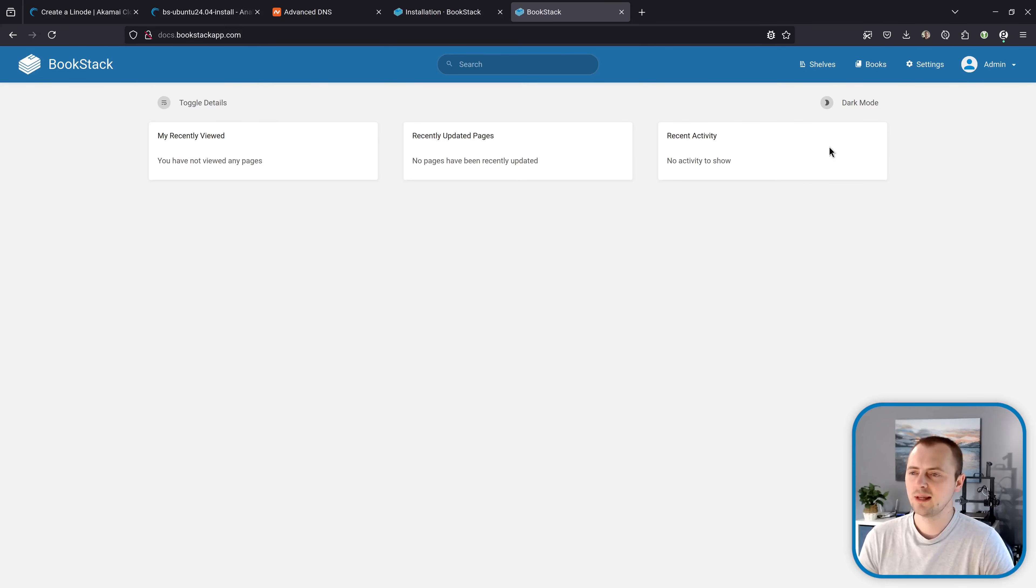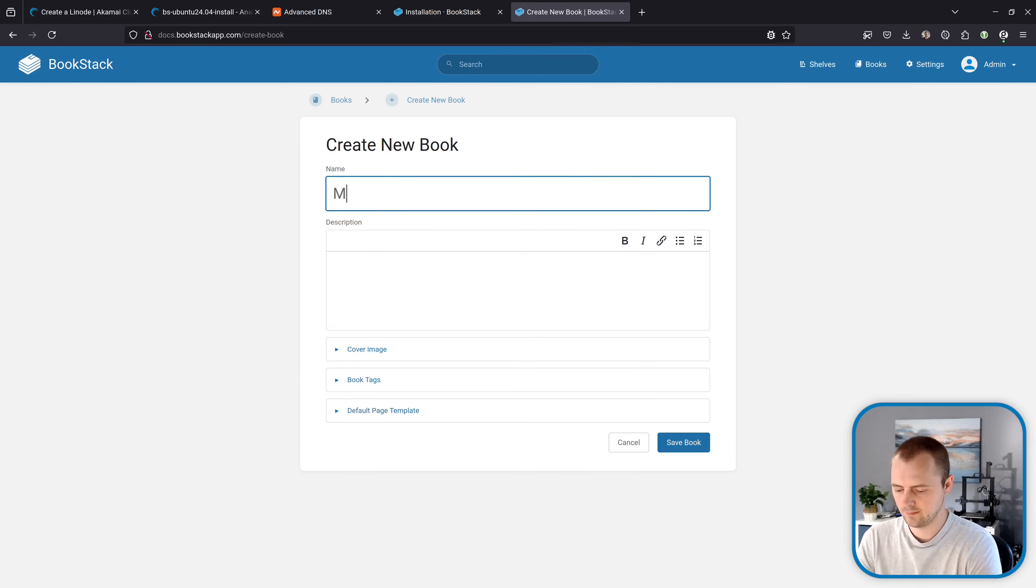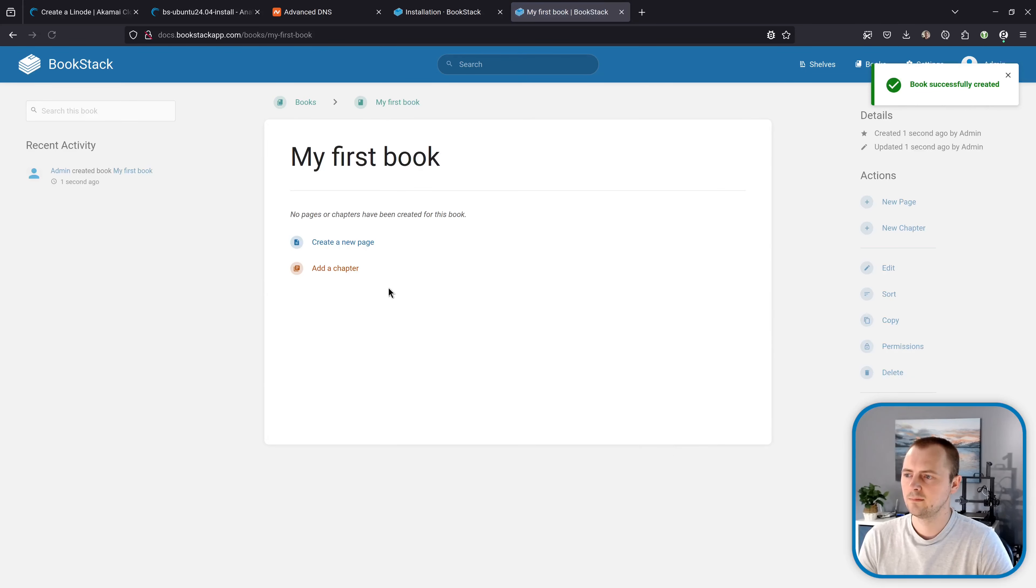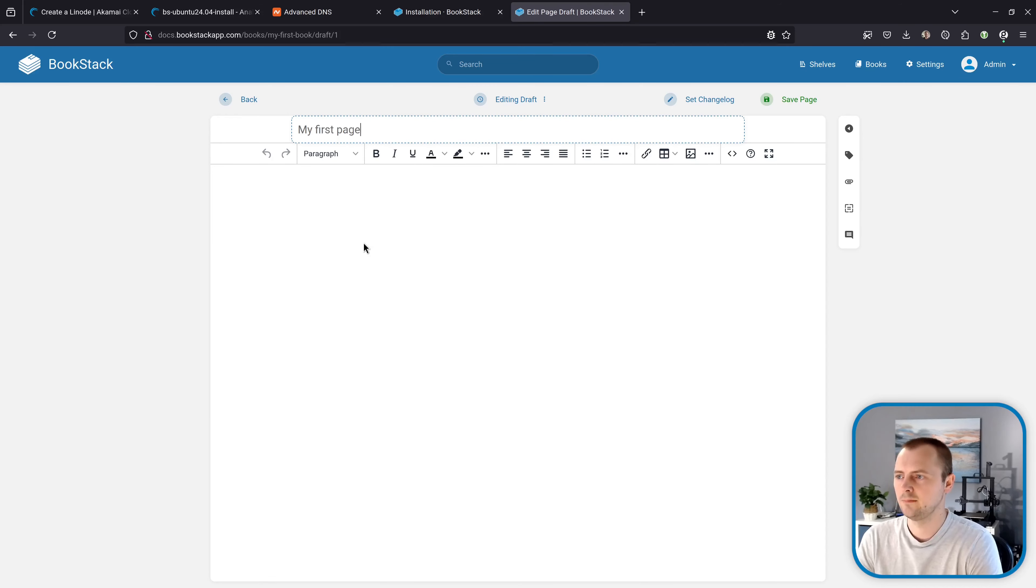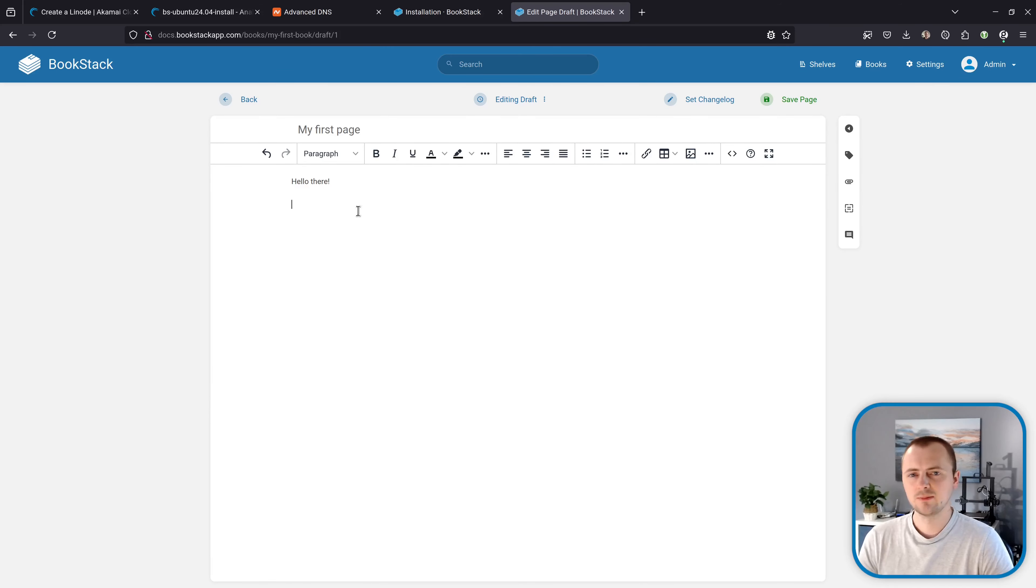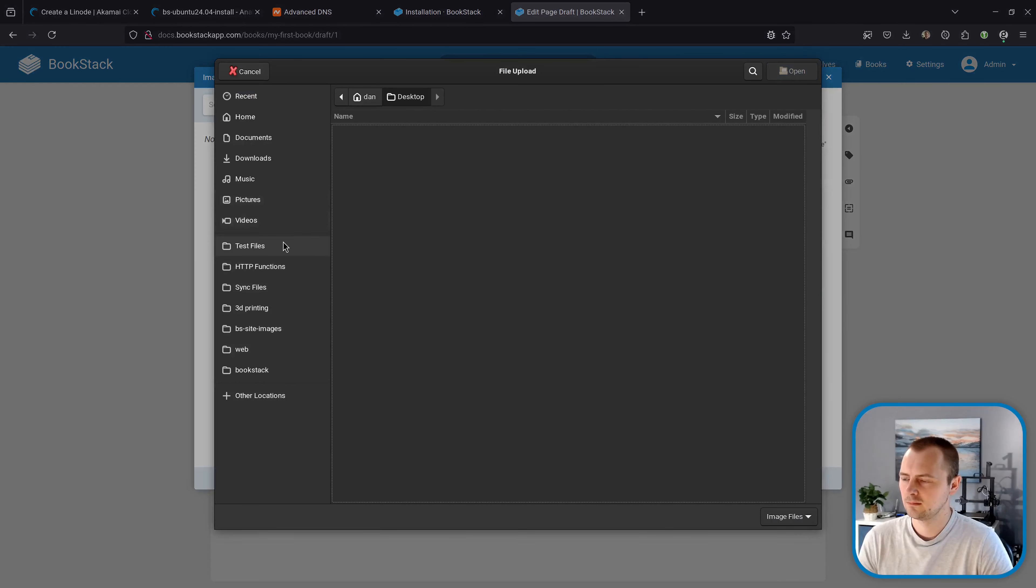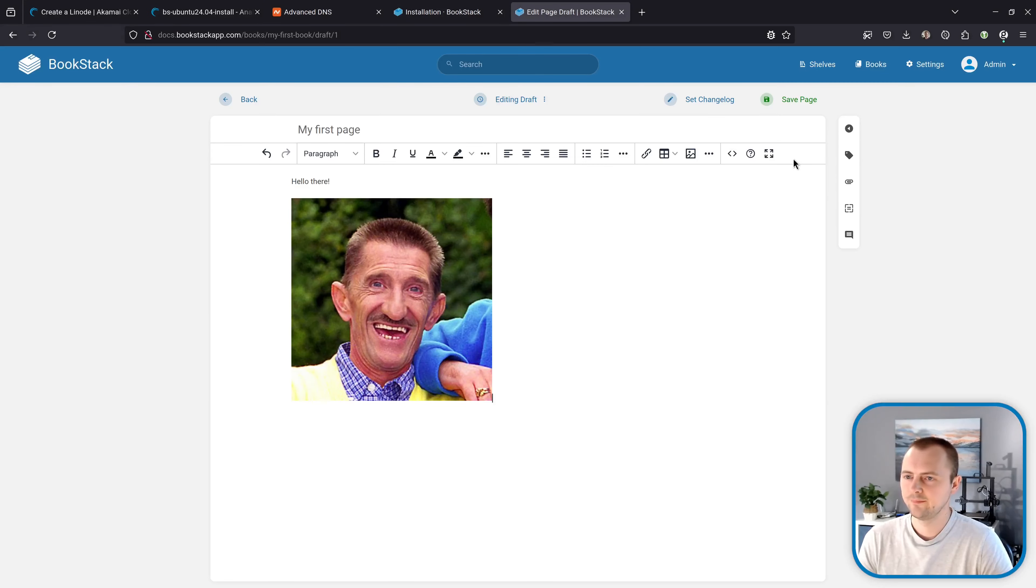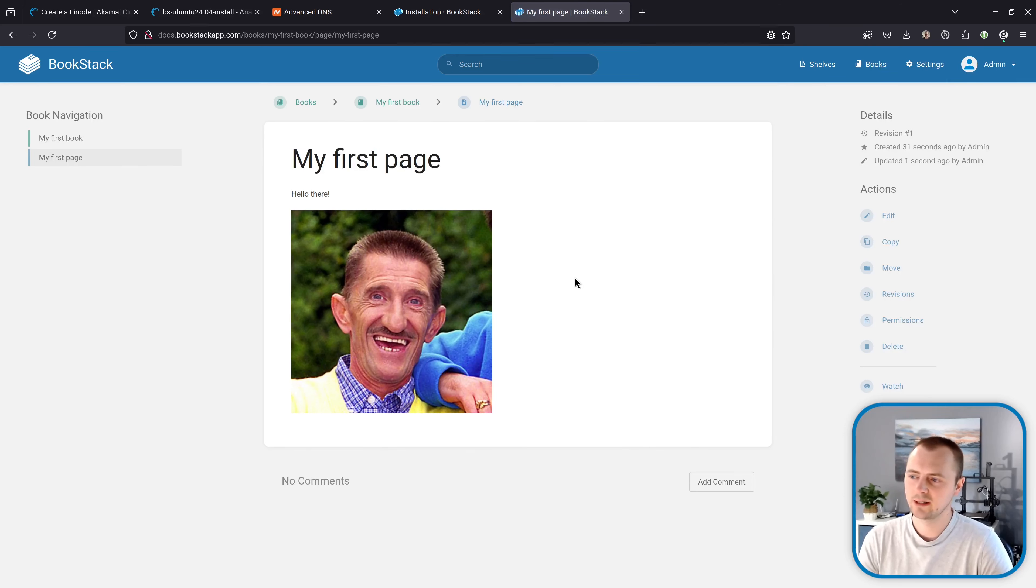Just to be sure though let's create a book. And we'll create a page within that. And just to be sure that all things are working we'll also upload an image. Perfect. Everything seems to be working there.